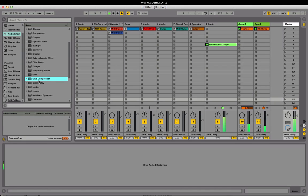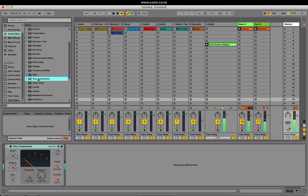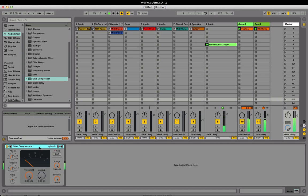The new Glue Compressor is an analogue modelled compressor. Its job is best done sitting on the master track or on a group track. It glues elements together and makes them sound like they're mixed well.